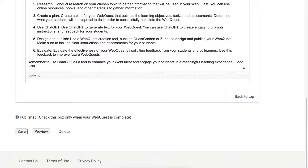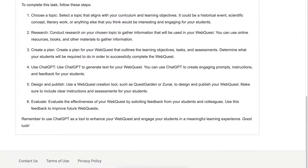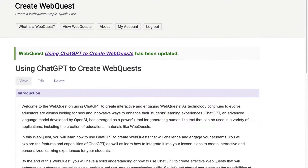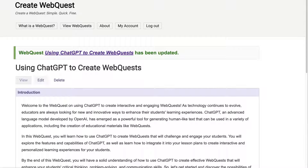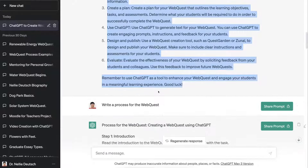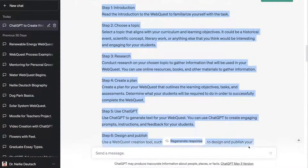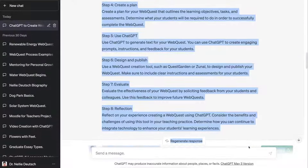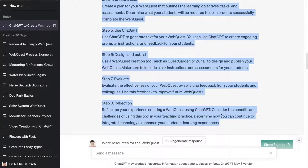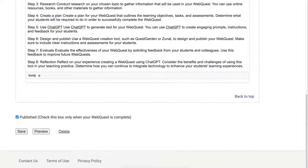You simply publish it — I think publishing one by one is a lot easier. So we've got the introduction, we've got the task, and next is the process. Let me go into edit and add the process. Back in ChatGPT for the process — notice the process is the step-by-step instructions that students get, and ChatGPT came up with eight steps, which is absolutely amazing.